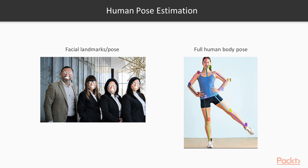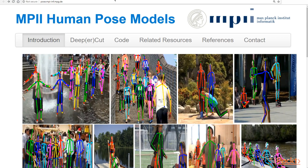But thanks to some breakthroughs in computer vision from various groups around the world, we're going to cover an algorithm called DeeperCut, which was developed by a group in Germany at the Max Planck Institute in conjunction with Stanford University. They have released their algorithm, published papers, and made their code available. They've actually made some big breakthroughs. This isn't the only code out there, but it's a very good one for us to study.